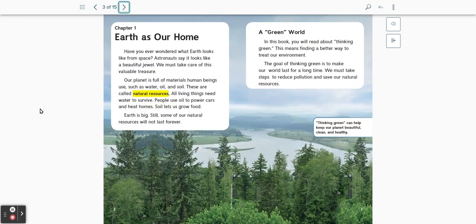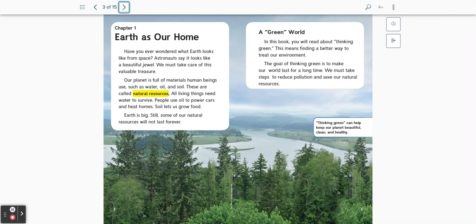Chapter 1: Earth as our home. Have you ever wondered what Earth looks like from space? Astronauts say it looks like a beautiful jewel. We must take care of this valuable treasure. Our planet is full of materials human beings use, such as water, oil, and soil. These are called natural resources.